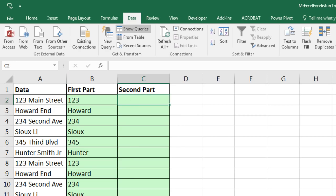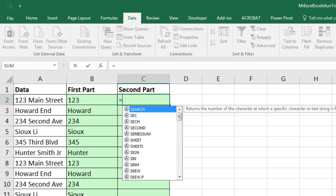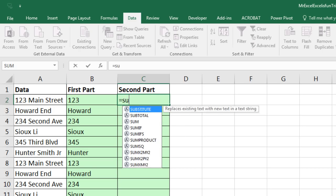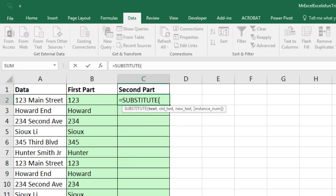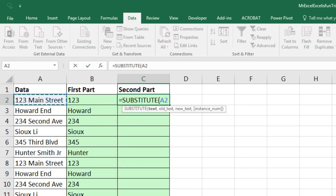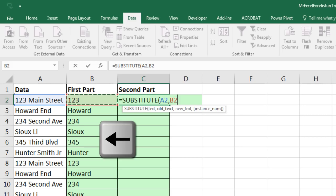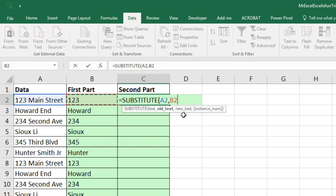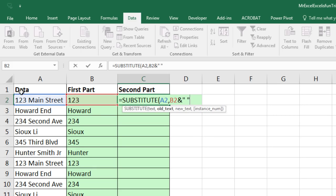Now notice we already have the text here, so I can use the SUBSTITUTE function. The text I'm going to look through is the full data, comma, the old text I want to look for and then substitute nothing in is 123. I actually want to add the space which I just took out in the previous formula back in.